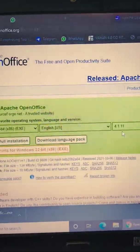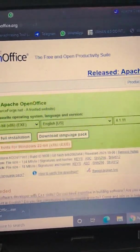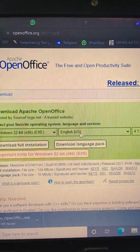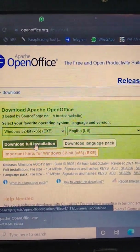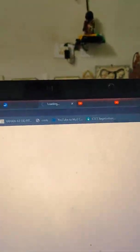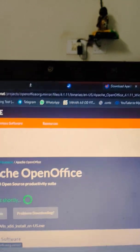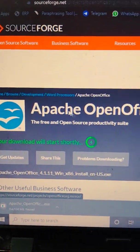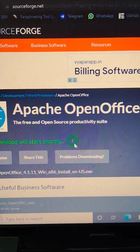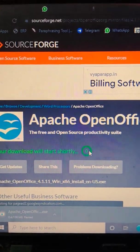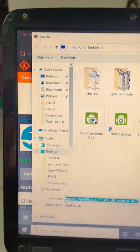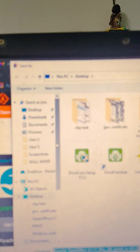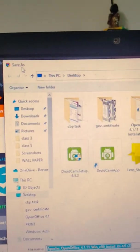And here you don't want to change anything, just simply click on download full installation. After that, when you click download full installation, this page will appear and here will be counted from 5 to 0. After that, your software will be downloaded automatically, or else it asks you to save your software at your drive.